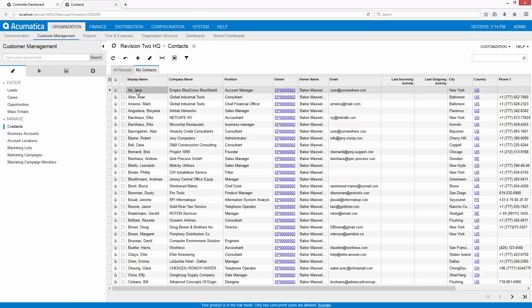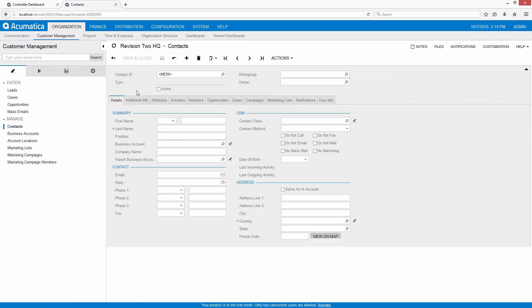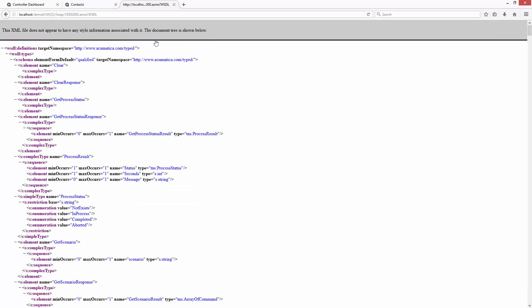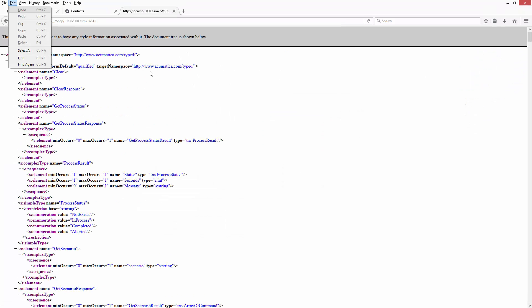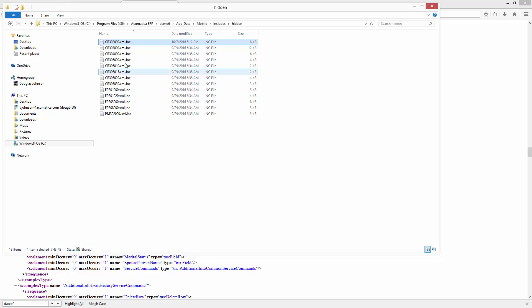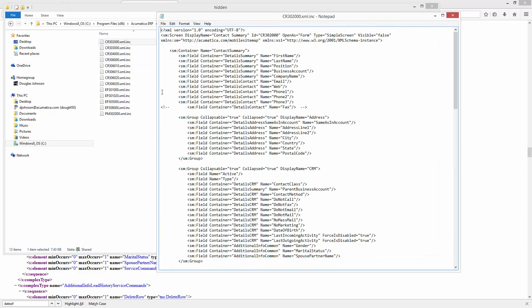I can also add fields by consulting the WSDL schema for any screen. If I want to add the person's date of birth, I locate it in the schema and add it to my mobile sitemap. In this case, the date of birth already exists.